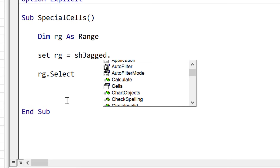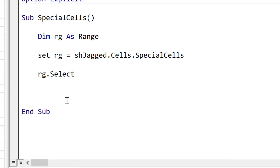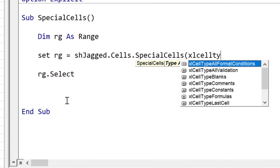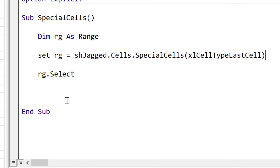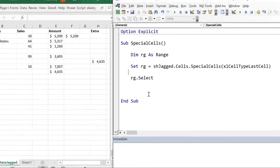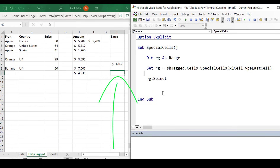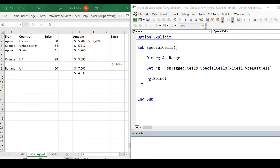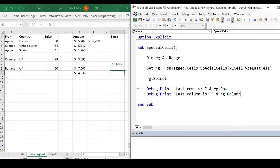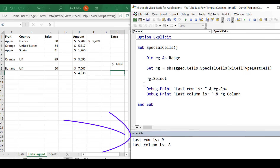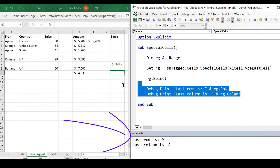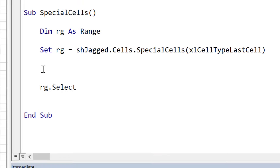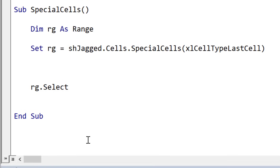Here we use the worksheet object, we say Cells — which basically means the entire range — and then we use SpecialCells with the cell type set to last cell. When we run this code, you'll see that it gives us back cell H9. So it actually gives us back the cell, which seems quite promising. If we want to get the last row or the last column, we just use the row number or the column number from this cell — you can see the last row is nine and the last column is eight.